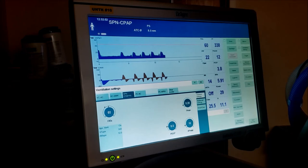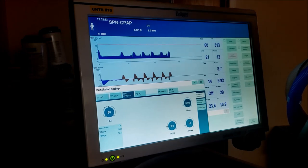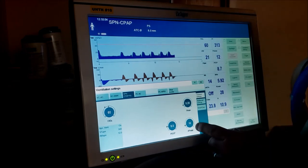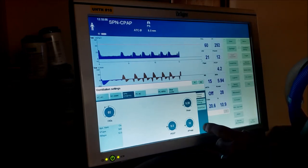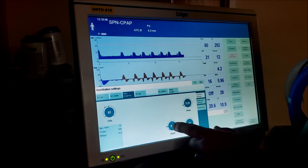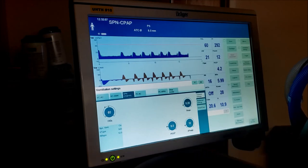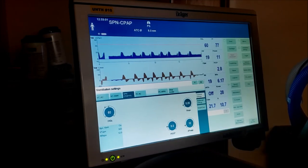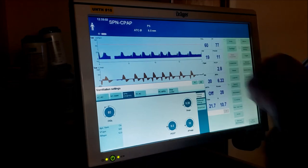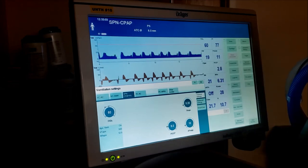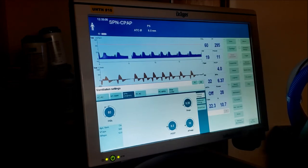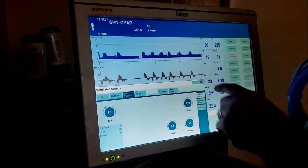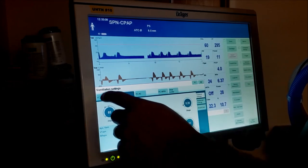Every time they take a breath, it's giving them 10 centimeters water pressure over their 8 of PEEP of support. What we're going to look at in these cases when they're taking spontaneous breaths is: is their exhaled tidal volume appropriate for what they need for the size of person they are?